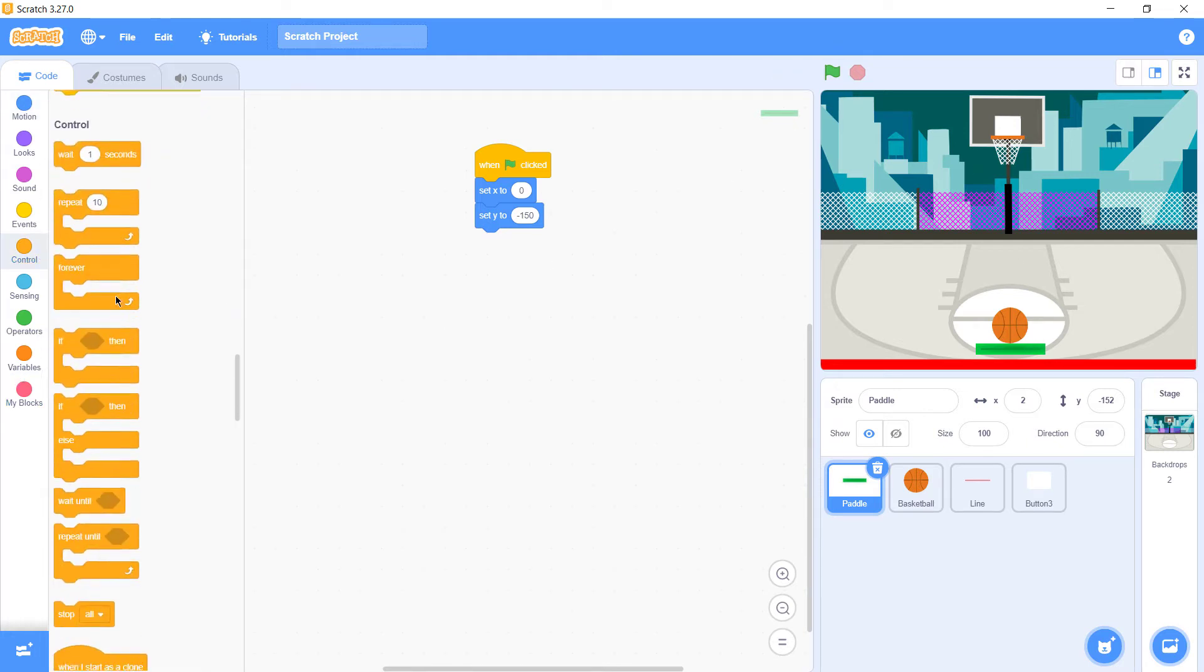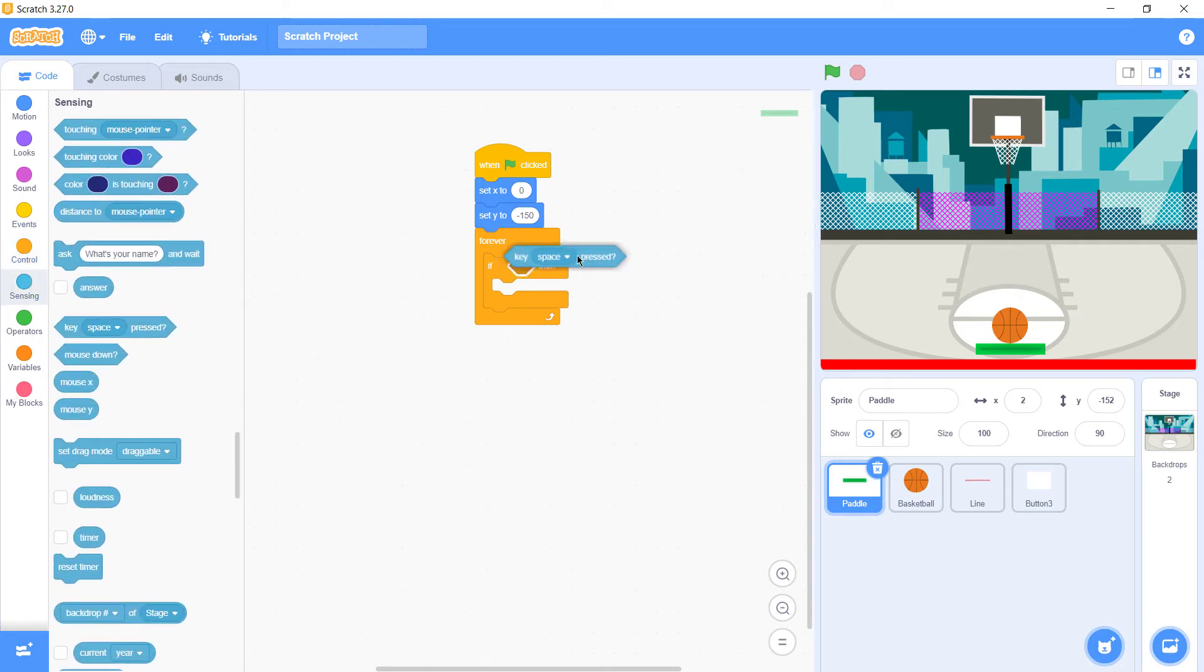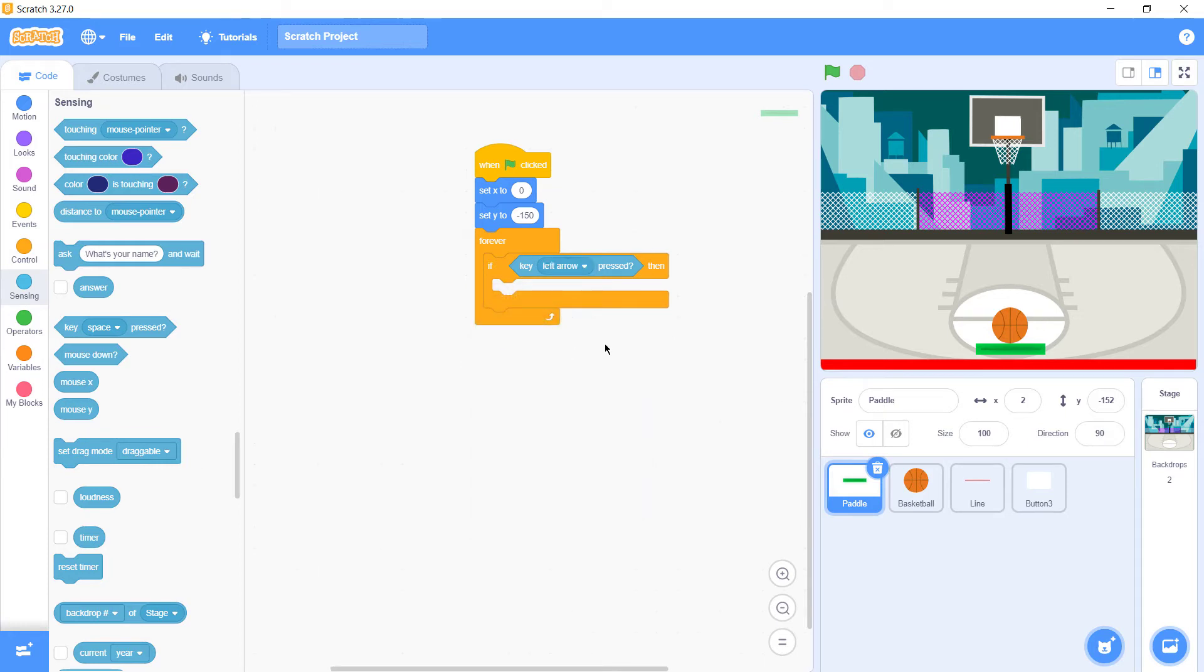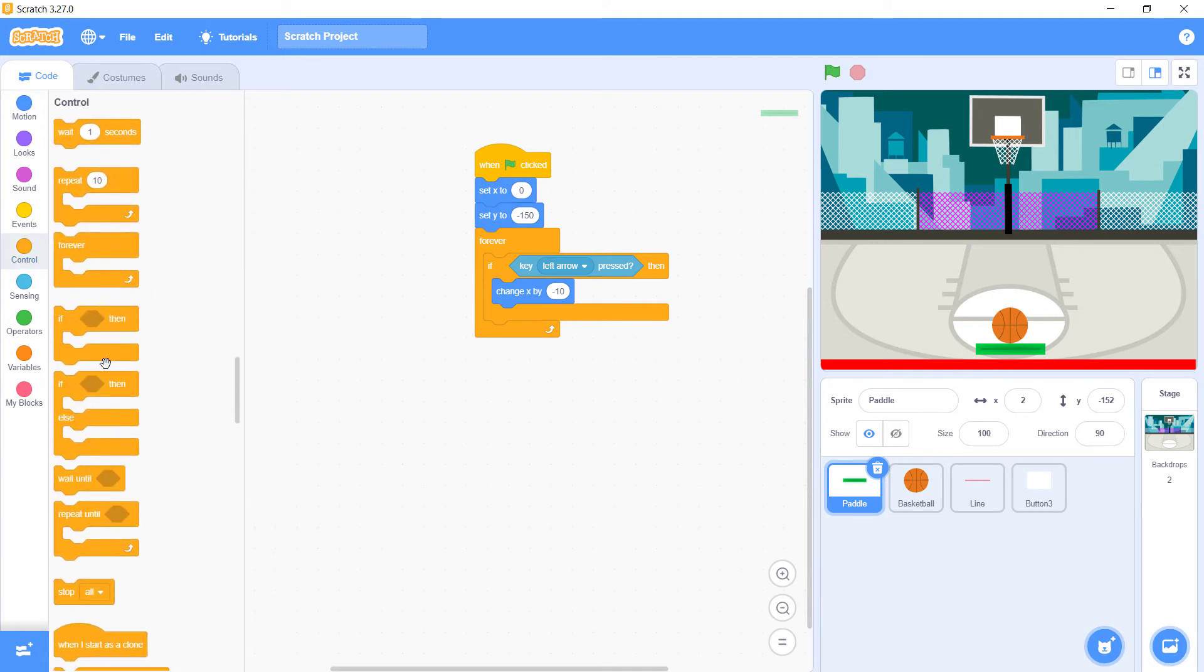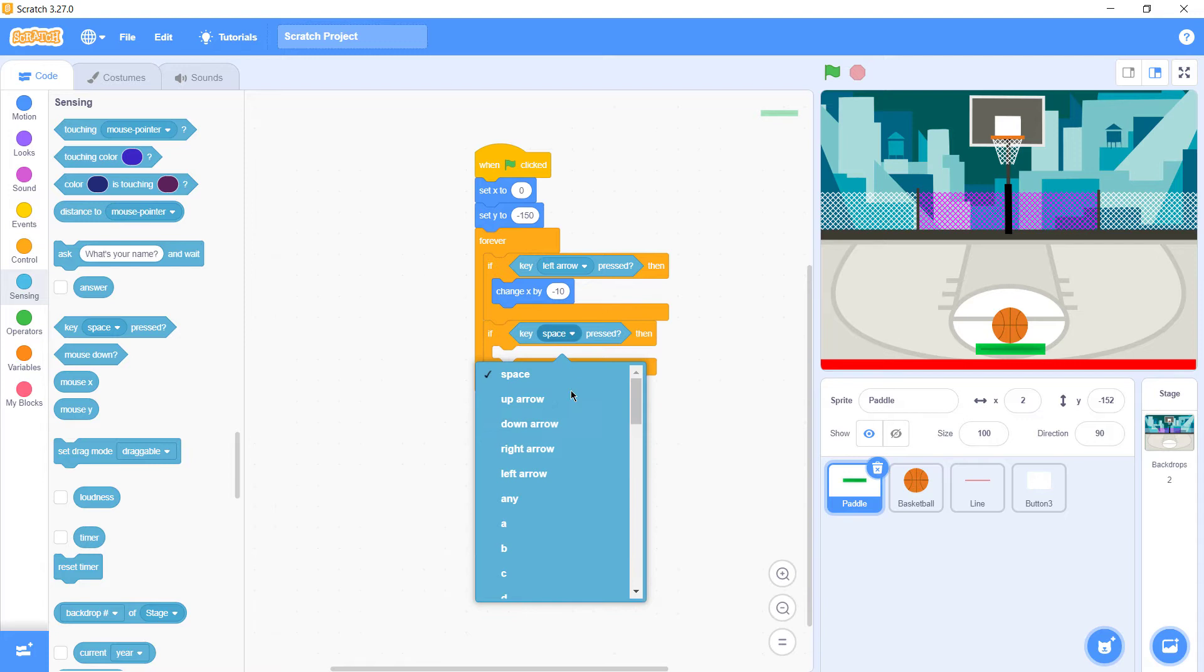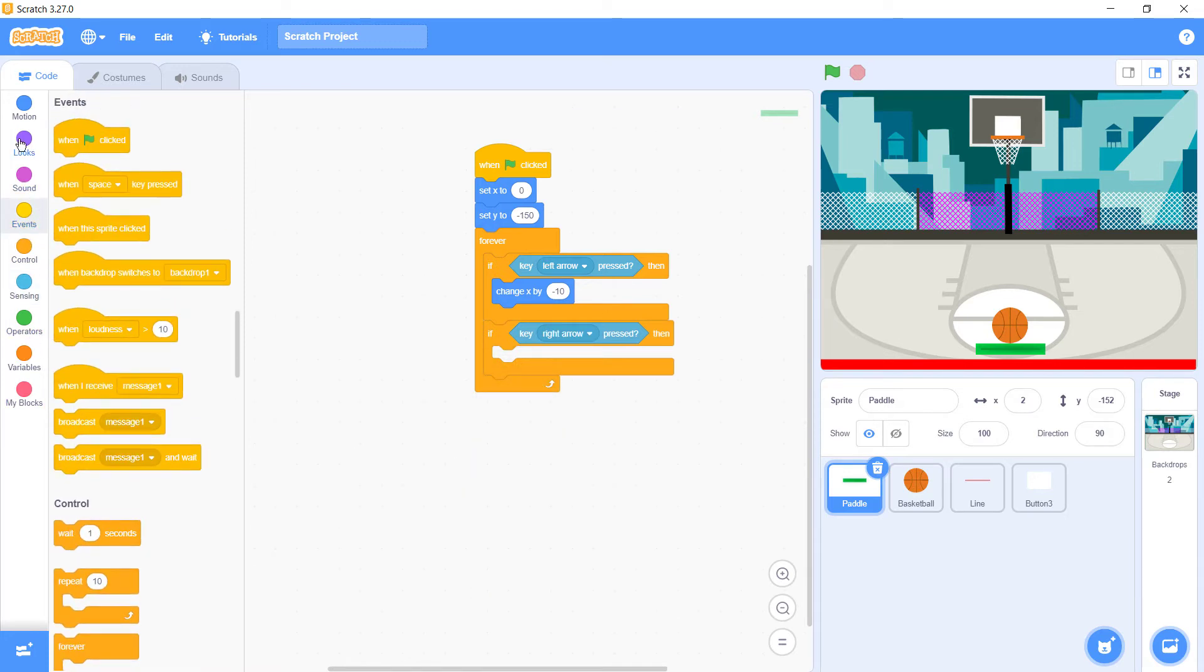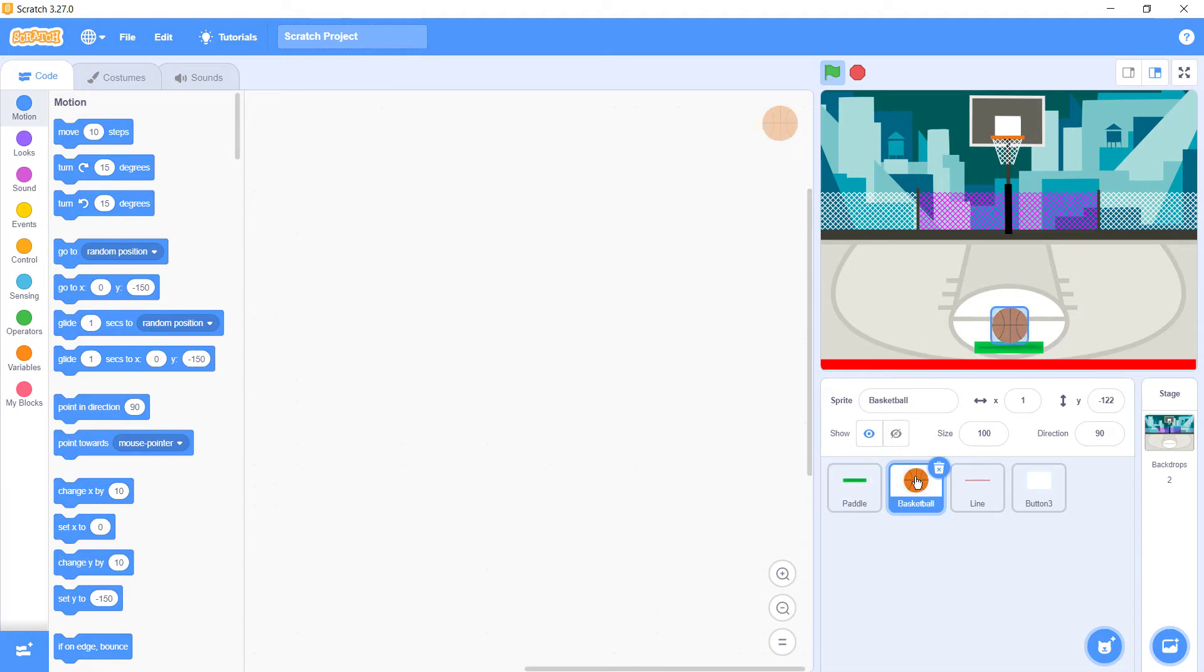Next thing is go to control, forever, then if. When we press the left key, our paddle should move to left. Go to motion and then change x by minus 10. Again, if right arrow is pressed, we need our paddle to go right. Let's check if it's working. Okay, it's working, so our paddle work is done.